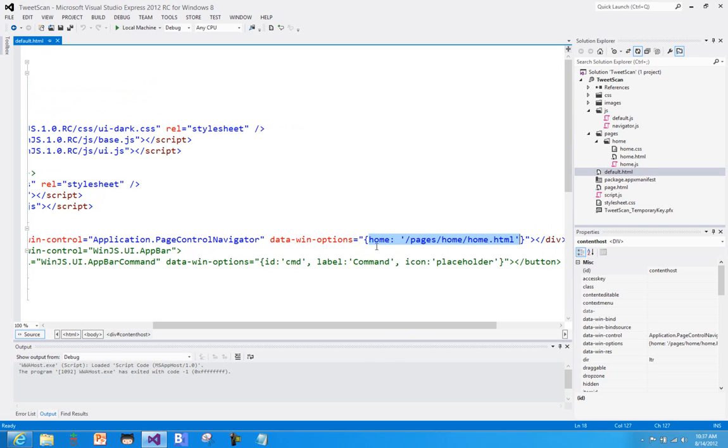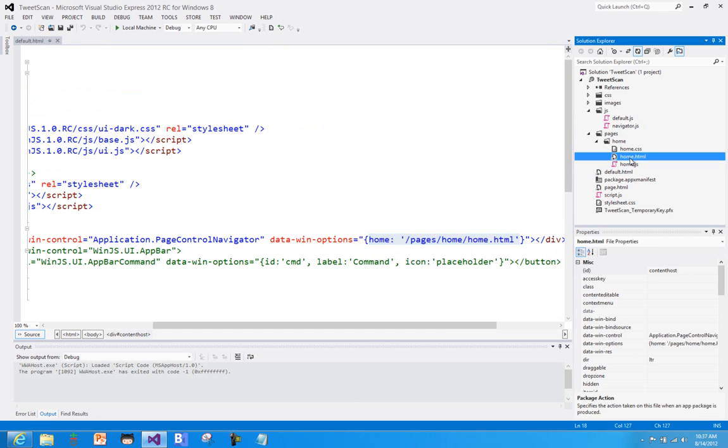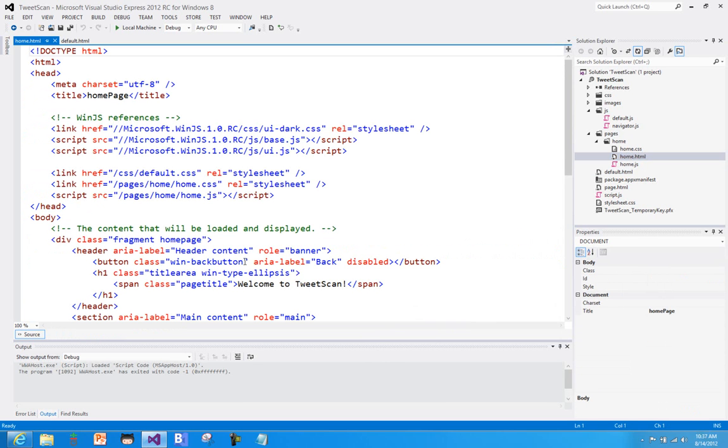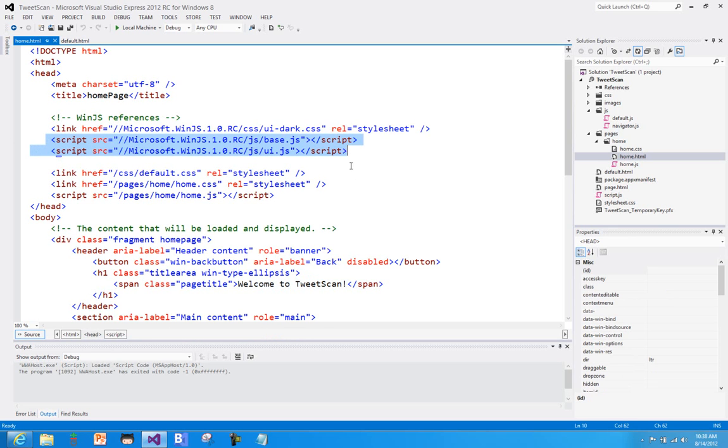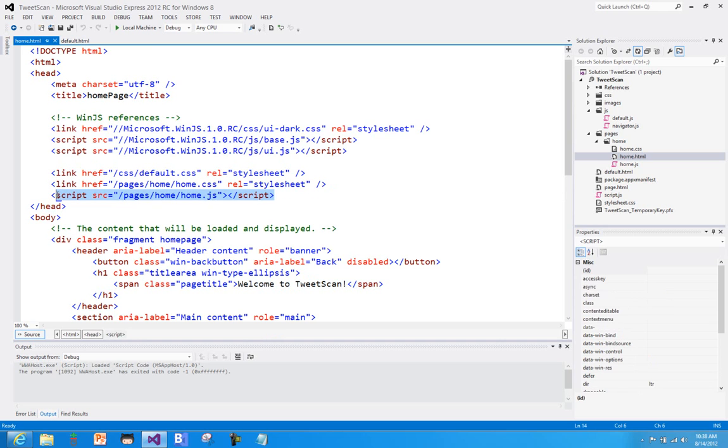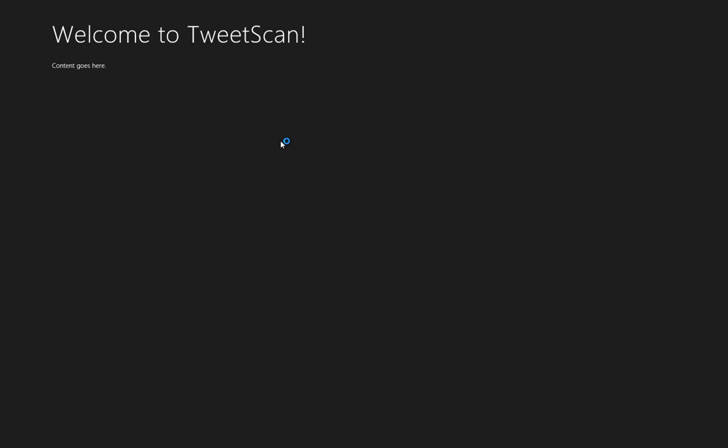And so here you can see that we say okay, the home page that we're going to start with is home.html. And if we look at home.html, we can see that it's got, you know, welcome to tweet scan. It's going to go ahead and also make sure that it can leverage WinJS infrastructure if needed and then run whatever script that you may have. And so we run this application real quickly, we can see here's home page.html actually being displayed inside of default page.html. So pretty straightforward.